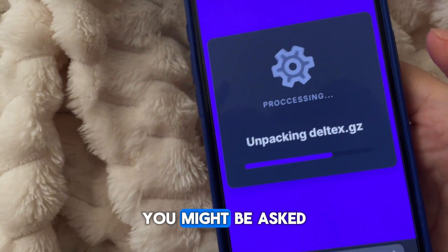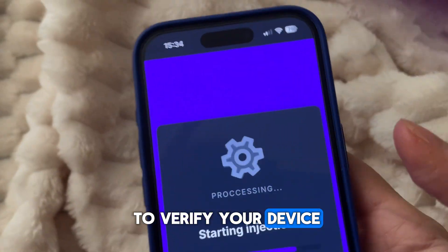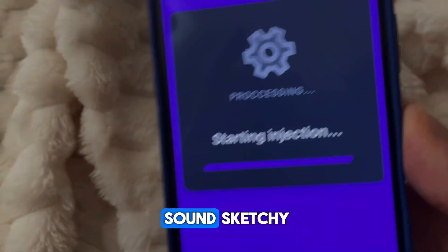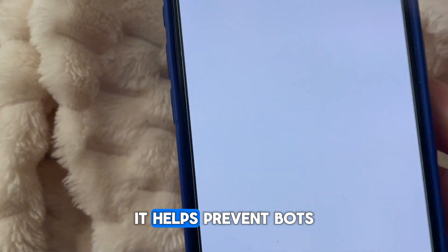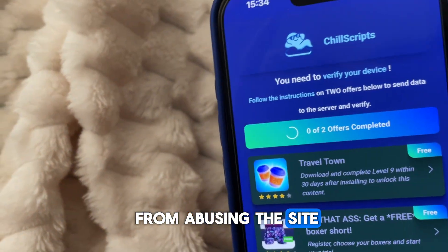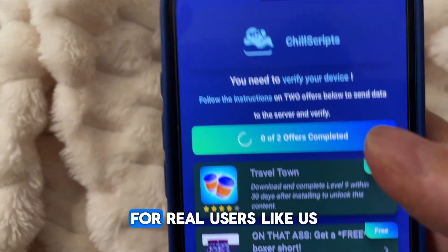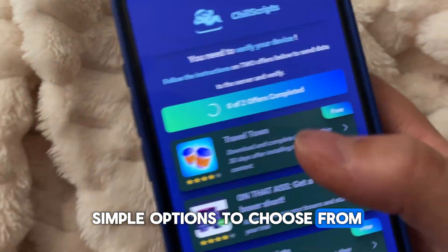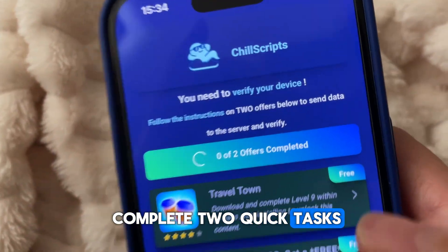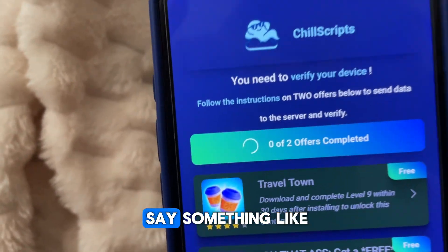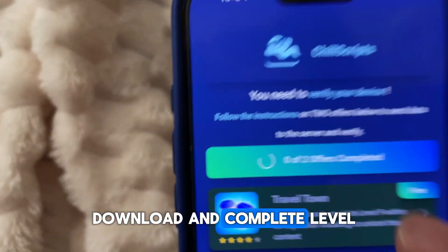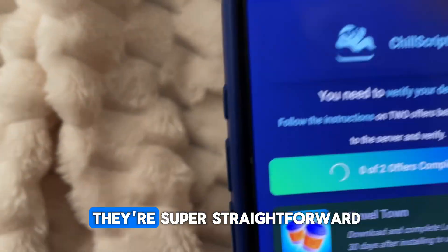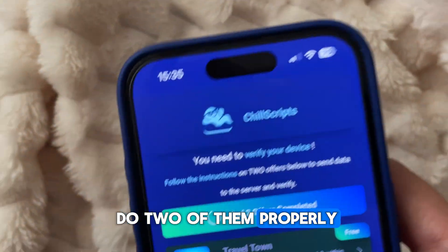Sometimes — not always — you might be asked to verify your device before Delta Executor fully installs on your phone. I know that might sound sketchy, but it's actually important. It helps prevent bots from abusing the site and keeps everything working for real users like us. You'll see a few simple options to choose from. You just need to complete two quick tasks — for example, one might say something like, 'Download and complete Level 9 to unlock the content.' The tasks vary, but they're super straightforward. Just make sure you do two of them properly.